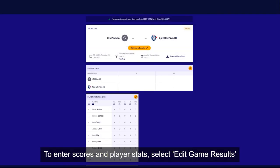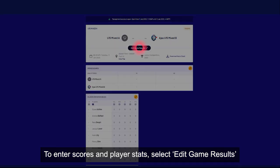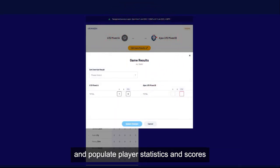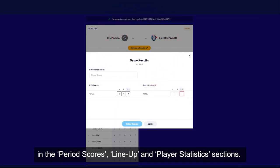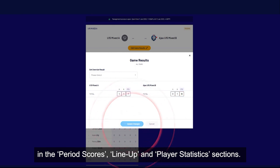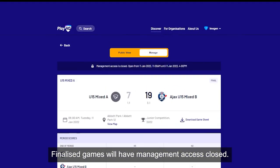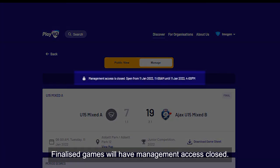To enter scores and player stats, select edit game results and populate player statistics and scores in the period scores, lineup and player statistics sections. Finalised games will have management access closed.